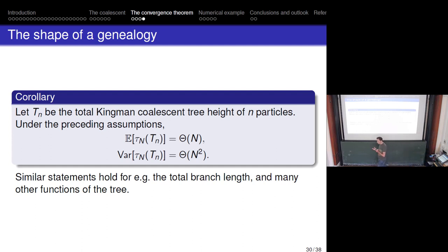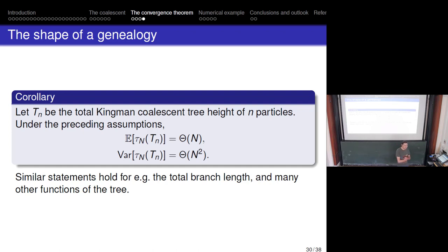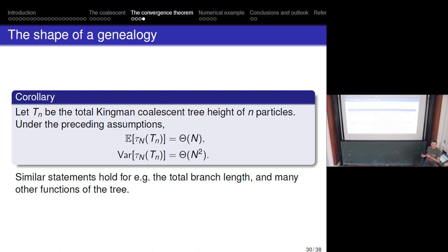With this result, population genetics theory now applies to particle filters under these conditions. For example, the expected height of the genealogical tree is proportional to the population size N on the original generational timescale, the variance of the height is proportional to N², and the distribution of total branch length and any other function of the tree can be computed. Because we have weak convergence — not just finite-dimensional distributions — quantities like tree height, which require more than finite-dimensional information, are accessible.